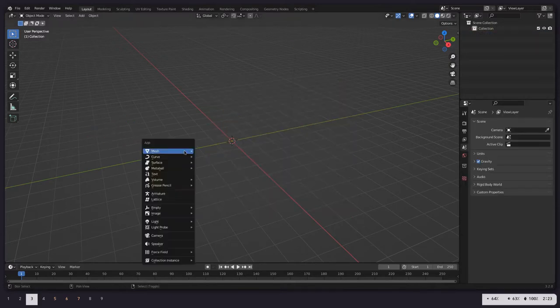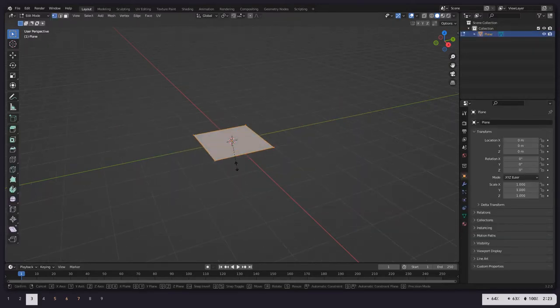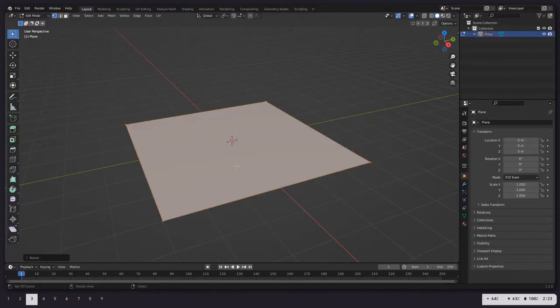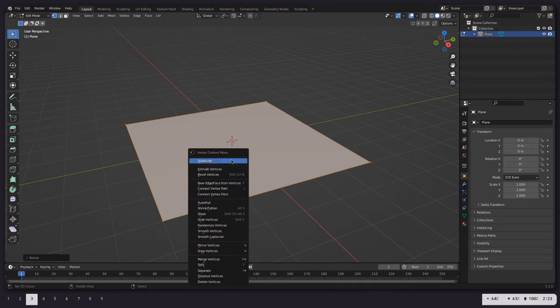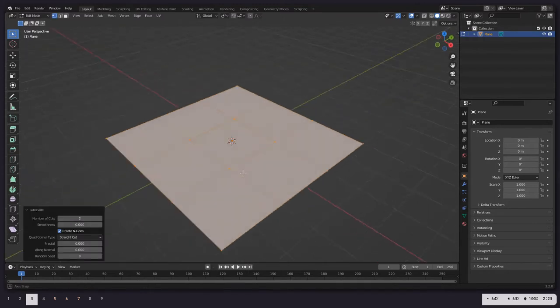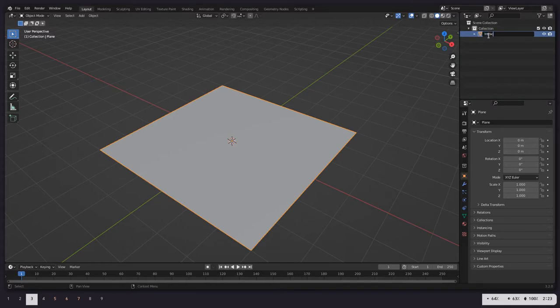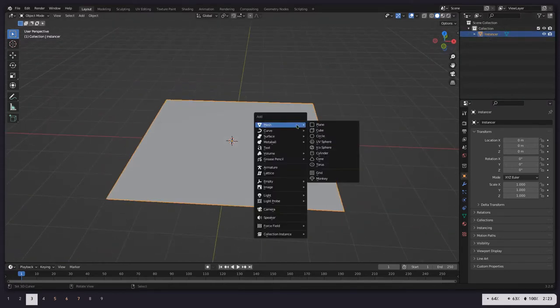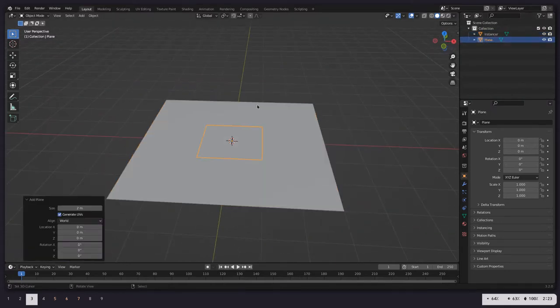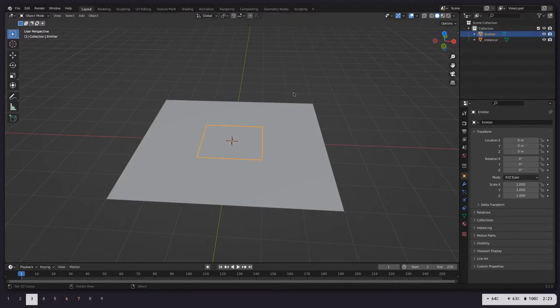So, new blender scene, create a plane, scale it up by three and subdivide by two. This is what we are going to call our instancer. And by the way, a written version of this tutorial is on hardsurface.net. That is my new website, which I plan on posting to.